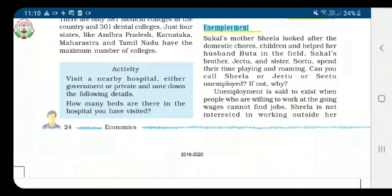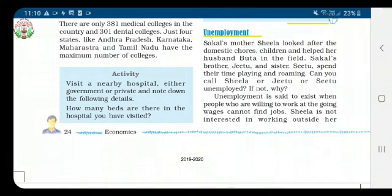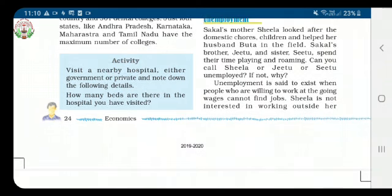Let us understand this through the story which we have already read earlier in this chapter, in the story of Sakal. Sakal's mother Sheila looks after the domestic chores and children, and helped her husband Puta in the field. Sheila is not interested in working outside her domestic domain. Her children Situ and Jitu spend their time in playing. Jitu and Situ or Sheila cannot be counted as unemployed.